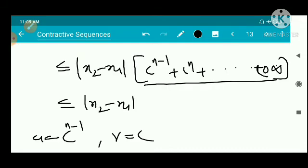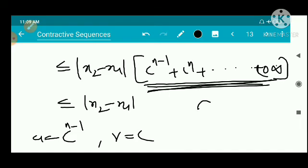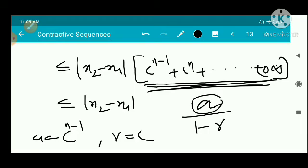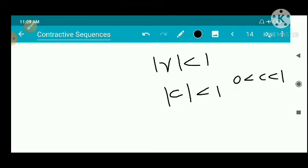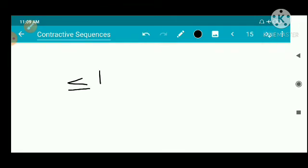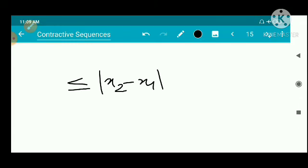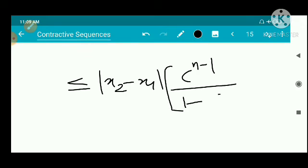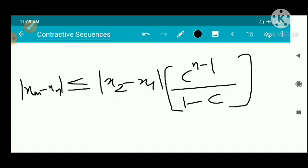Therefore, |x_m - x_n| ≤ |x_2 - x_1| · c^{n-1} / (1 − c). As n tends to infinity, c^{n-1} tends to 0 since 0 < c < 1, so the right-hand side tends to 0.